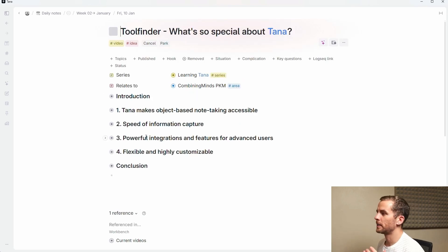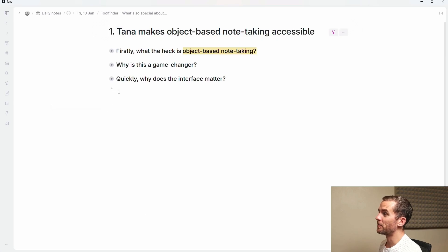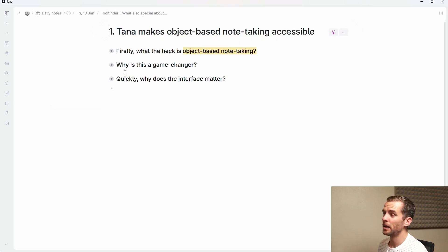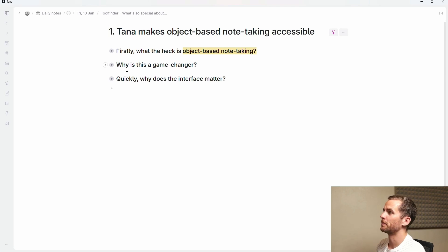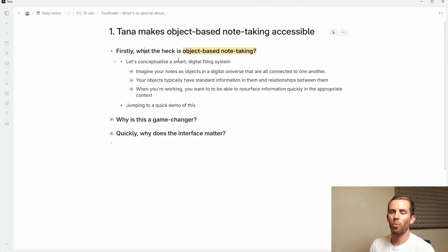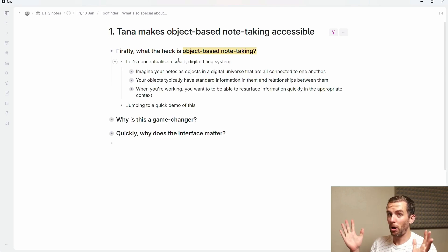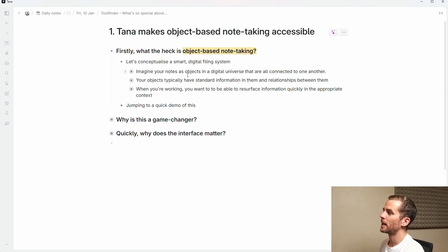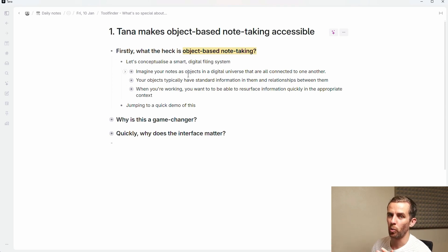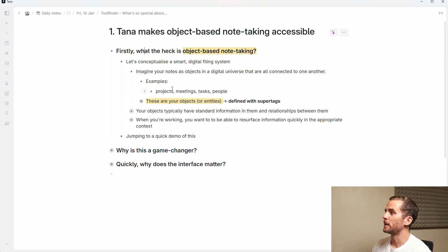So the first one here is object-based note-taking. I'm not going to dive into everything because otherwise it'd be very slow. I've got an introductory series on my channel if you want to go and have a look in more detail. Firstly, what is object-based note-taking? I want you to conceptualize a smart digital filing system and imagine your notes as objects in a digital universe that are all connected to one another.